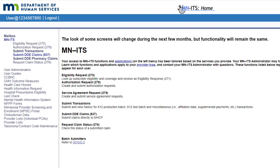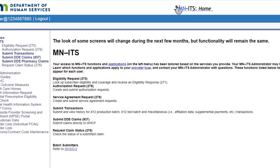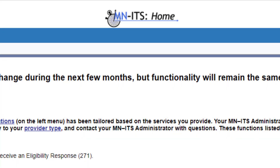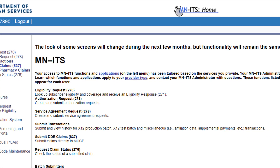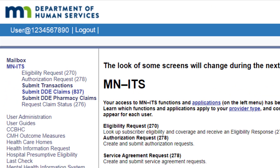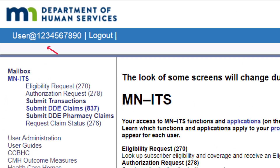Now that we have logged into our MINUTES account, let's review the different sections of the home screen. The MINUTES home logo is located at the center top of every screen. When working in MINUTES, we can click on this image at any time to return to the home page. At the top left of the screen is our username and the logout button.